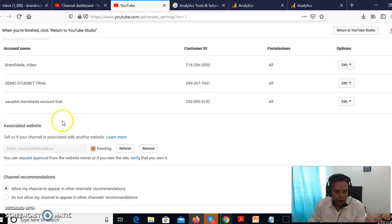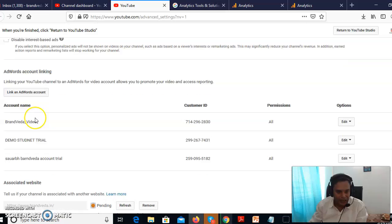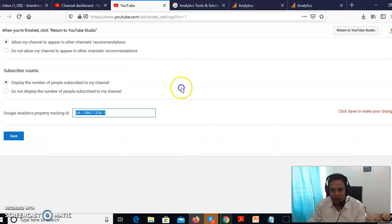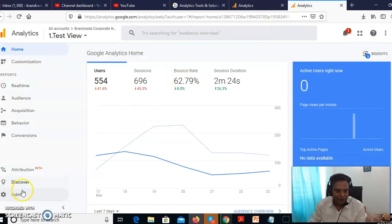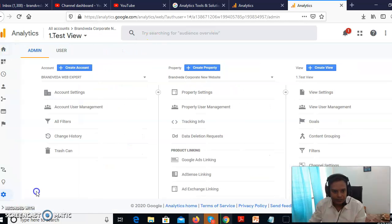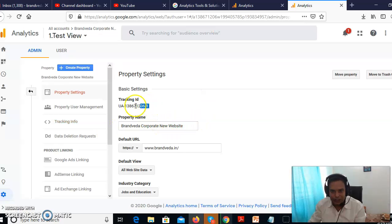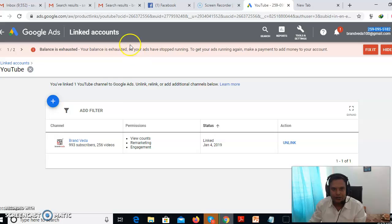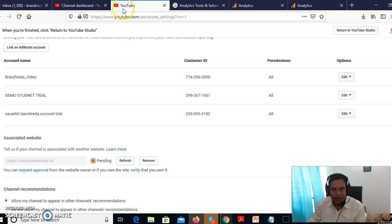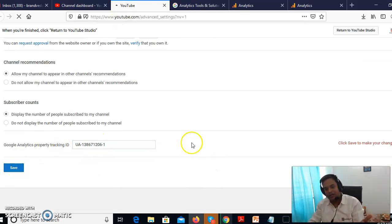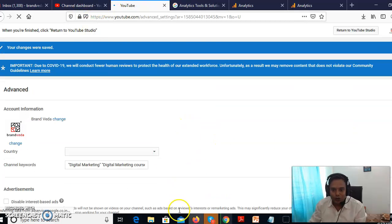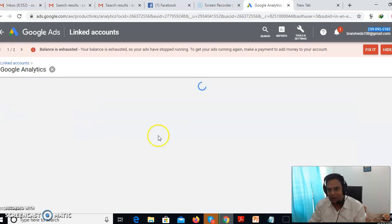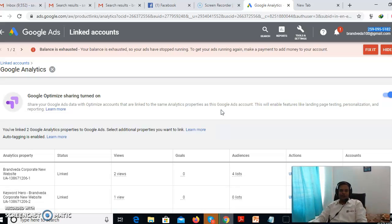Next, also put the Analytics ID in YouTube's advanced settings. Go to your Analytics account, then go to Admin and Property Settings — that shows what you're currently tracking. Copy that Analytics property ID, go back to YouTube advanced settings, paste it there, and click Save. Then go to Google Ads, go to Linked Accounts, go to Google Analytics, find that Analytics account, and click Link. That's how you connect everything.